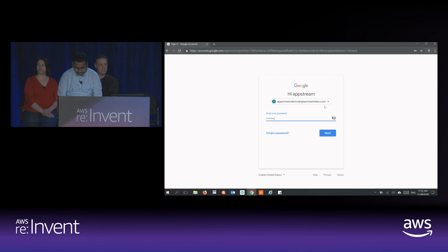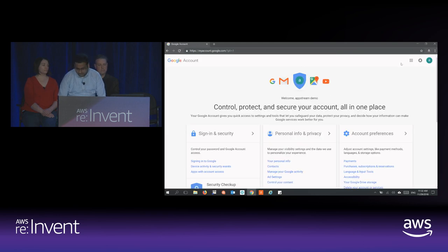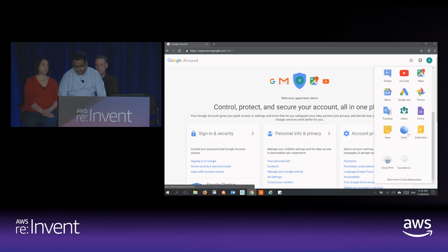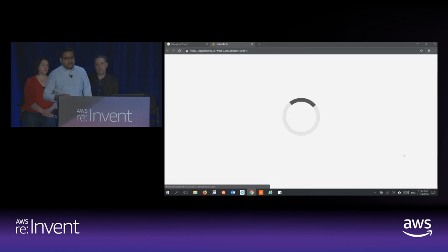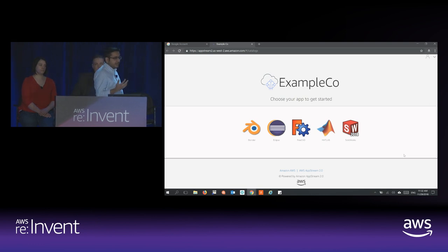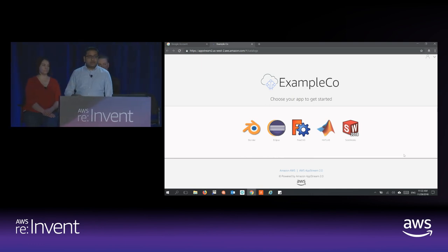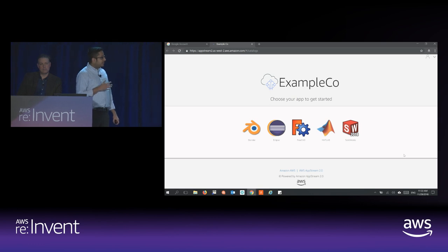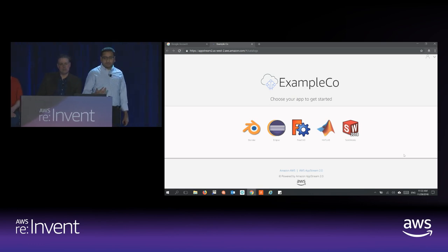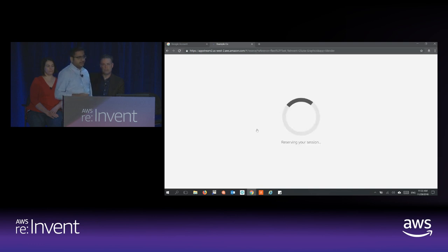So I sign in. On top I have all my Google applications, but my admin has also provided me an AppStream catalog. Clicking on it automatically federates me to a catalog of applications I can instantly access using the browser. You have a list of graphics applications here, but of course you can use AppStream to deliver business applications as well. The catalog page is branded with your own assets — your own company logo, help links, support links, and your own color themes. Clicking on an application starts the session right in the browser.